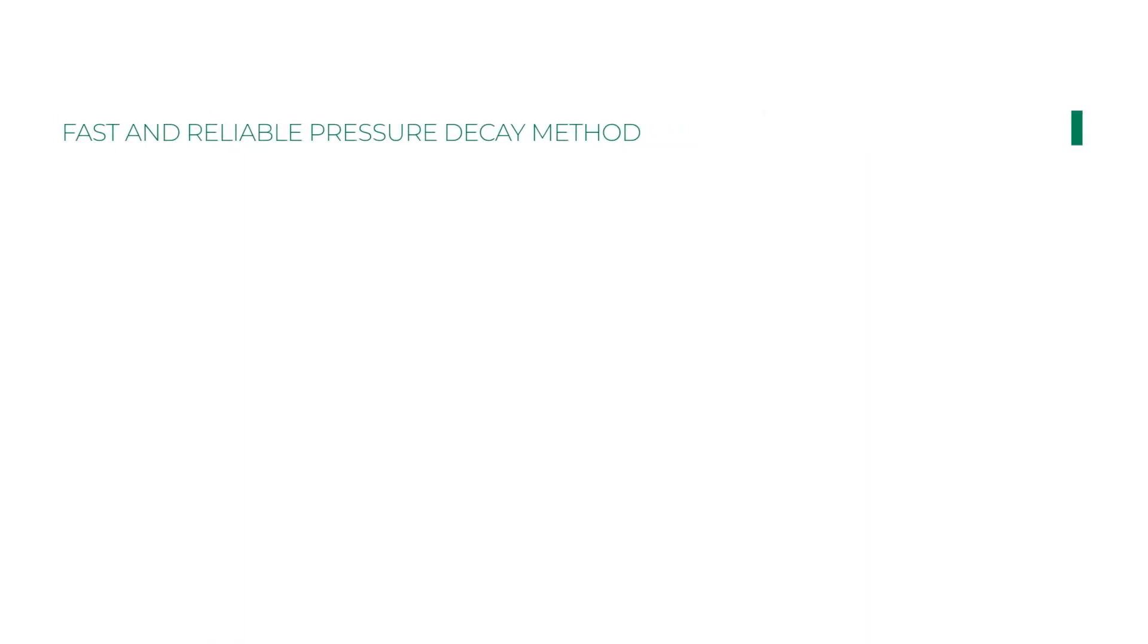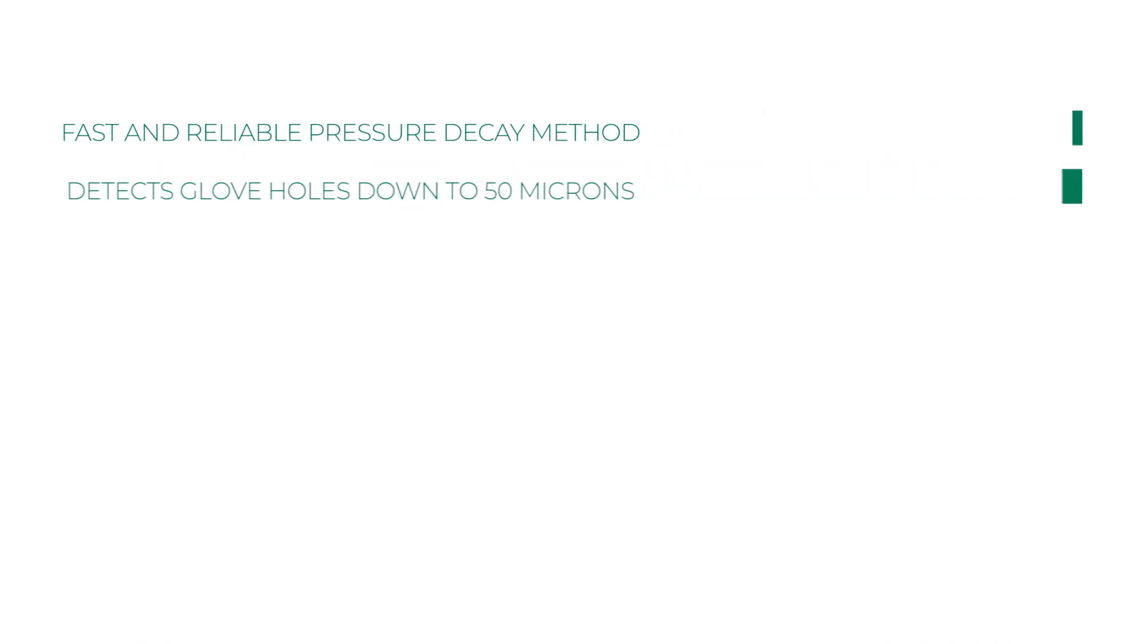Key features. Let's have a final look at all the benefits Franz Ziel glove testing system can provide. Fast and reliable pressure decay method. Detects glove holes down to 50 microns.